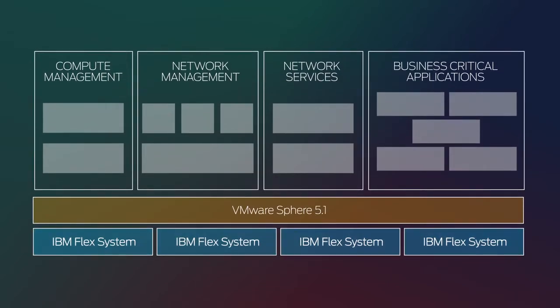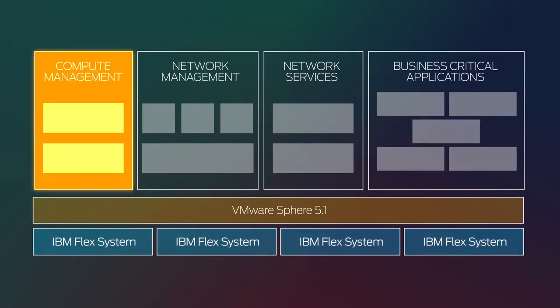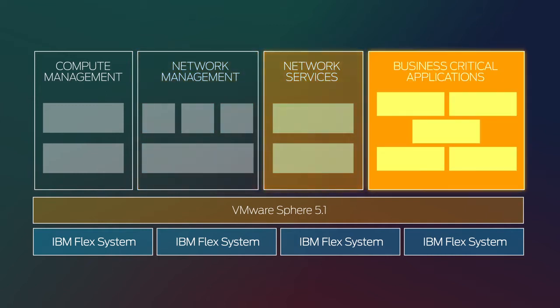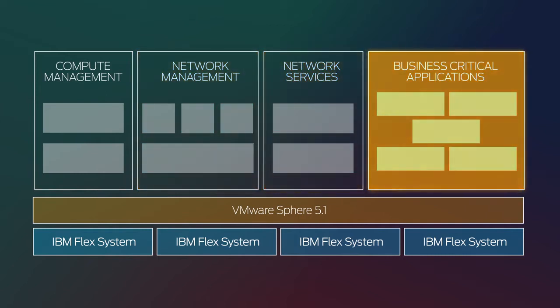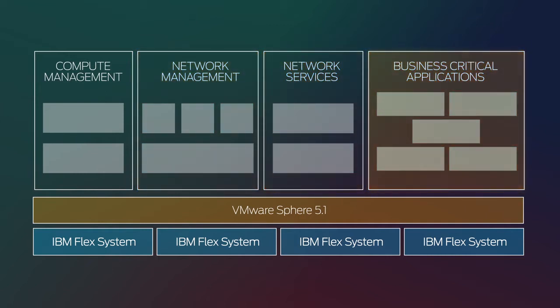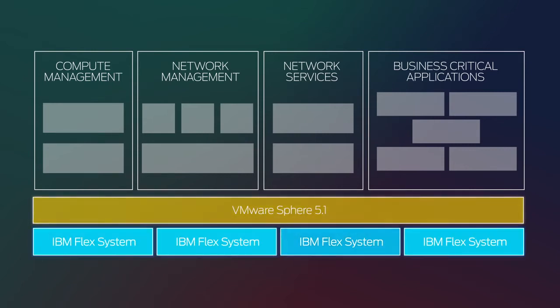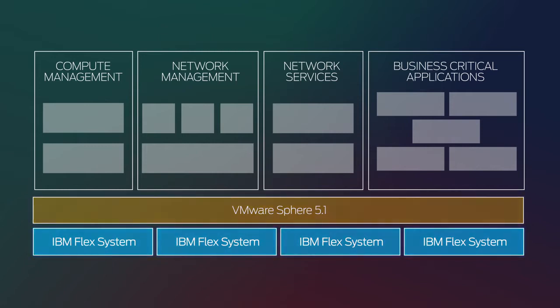Be assured that your compute management, network management, network services, and business-critical applications will interoperate smoothly with products from Juniper's ecosystem technology partners, such as VMware, IBM, EMC, and F5 Networks.